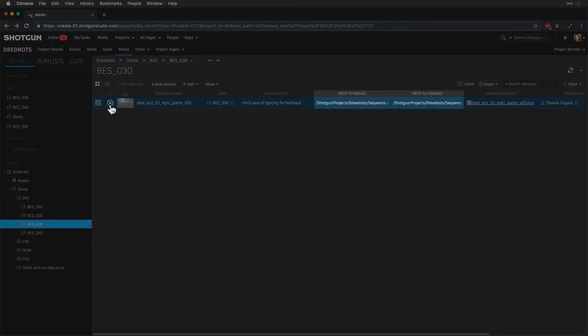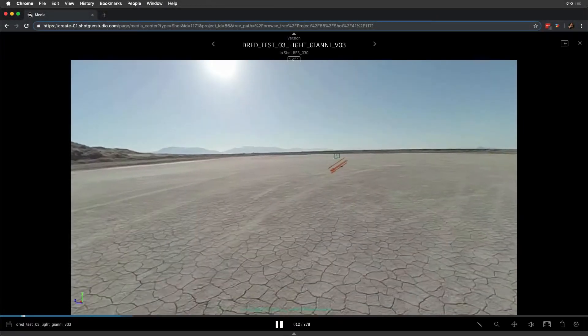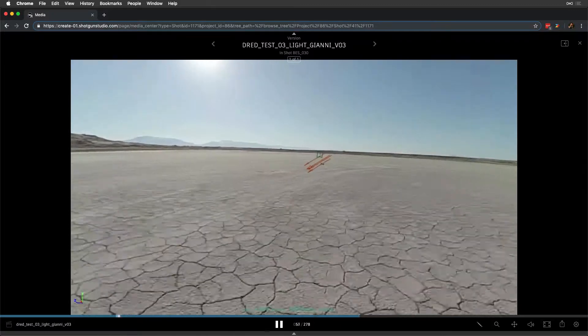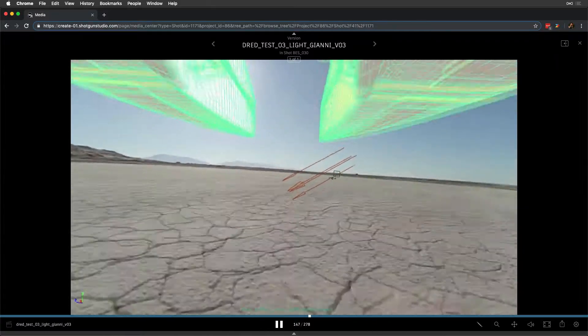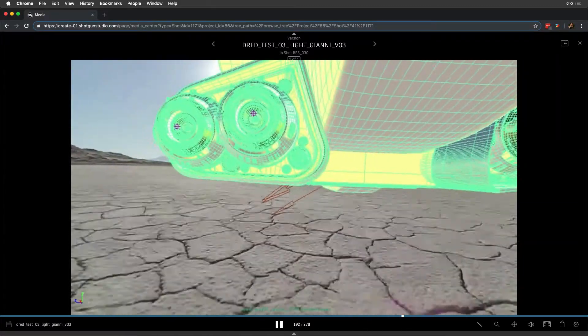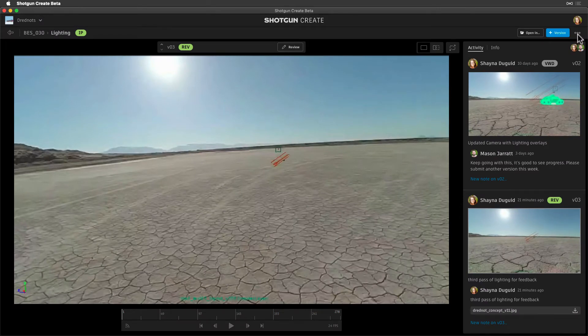Important information about our media is captured and recorded to our Shotgun site, such as the path to frames and path to movie. Shotgun also handles transcoding media so that it can be played back through the browser. Now that we've submitted our work, let's log how much time we've spent on this task so our producers are aware.